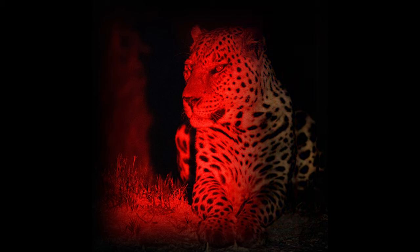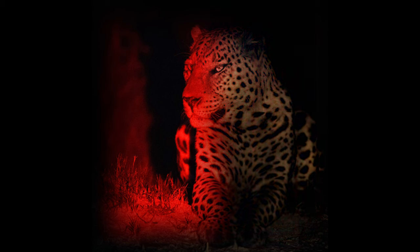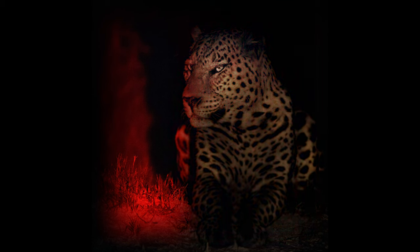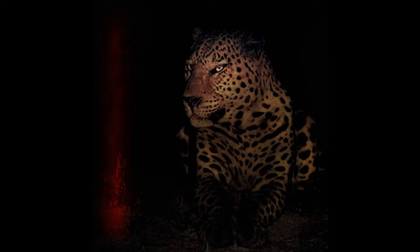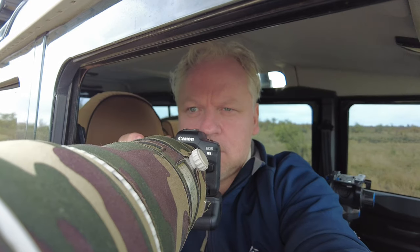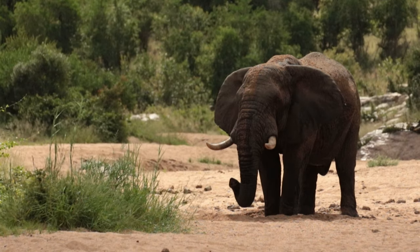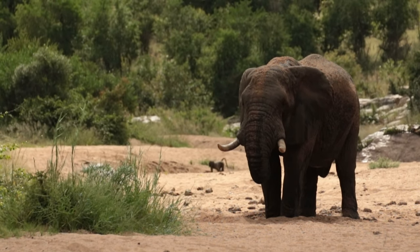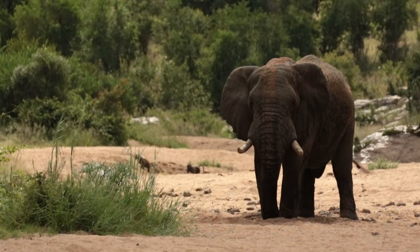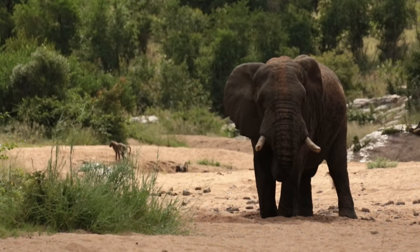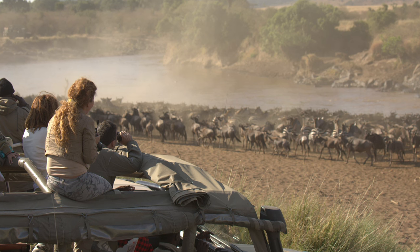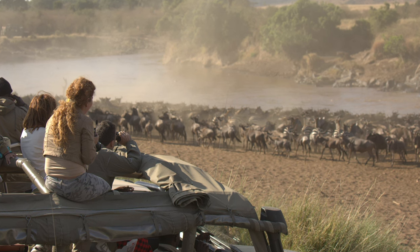This video is all about correcting for extreme color casts in photography. If you want to head straight to the tutorial, it's linked in the chapters down below. If you want to hear why we should consider using red light for animals, stick around.